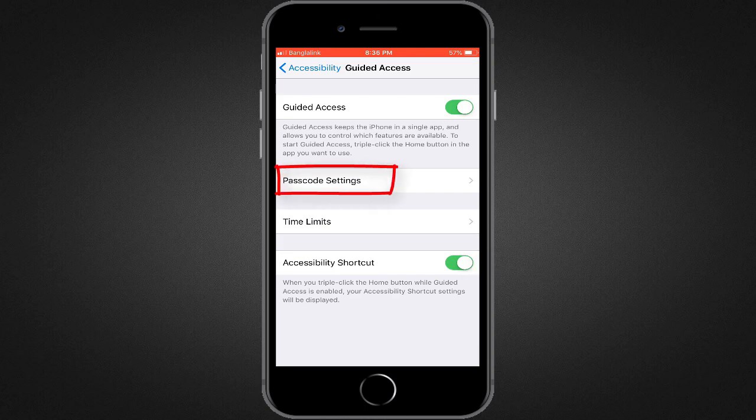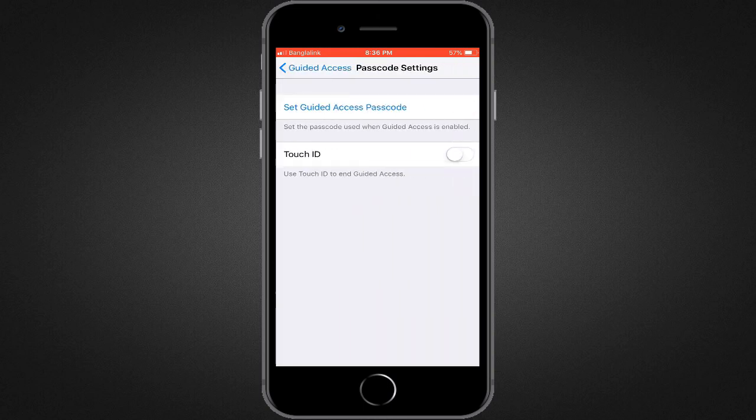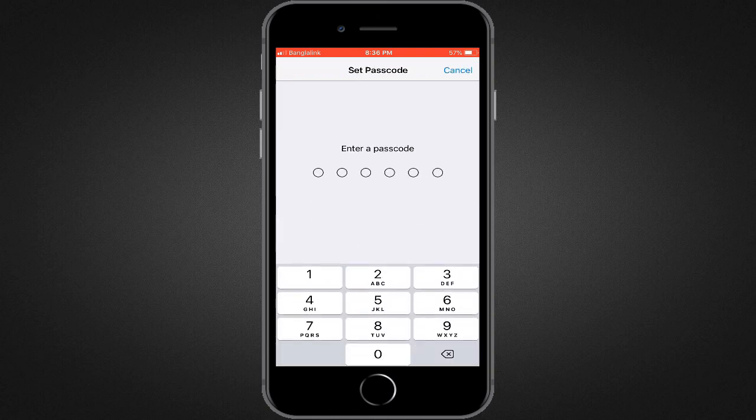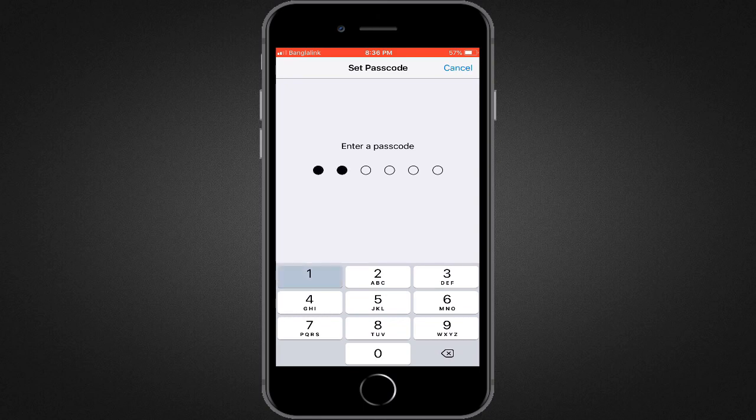Don't be worried, this password and your phone password is completely different. Still, you can use a different password. Now you can either use touch ID or password. I will use password. For this tutorial purpose, my password is 1111111.